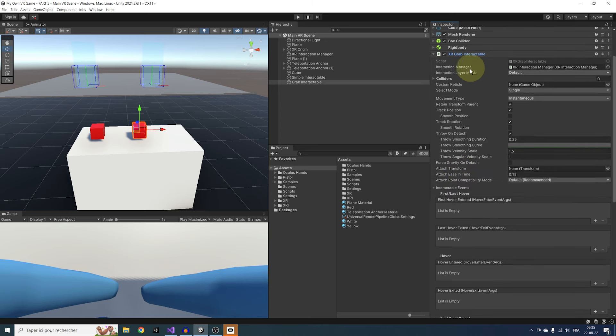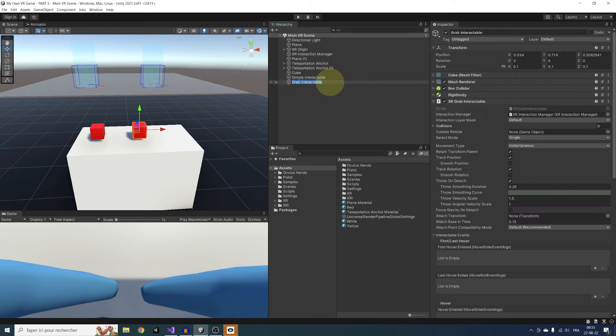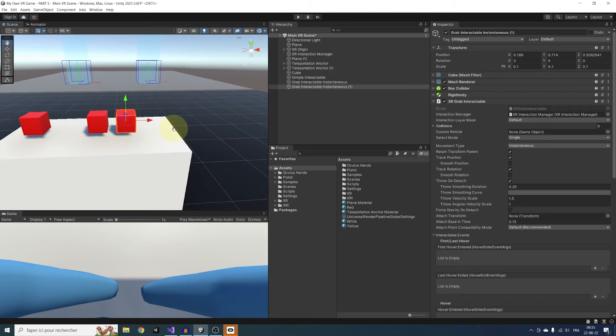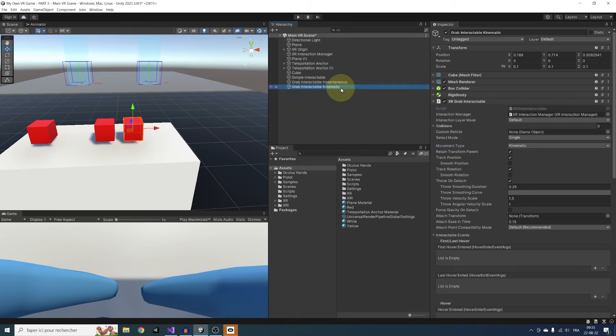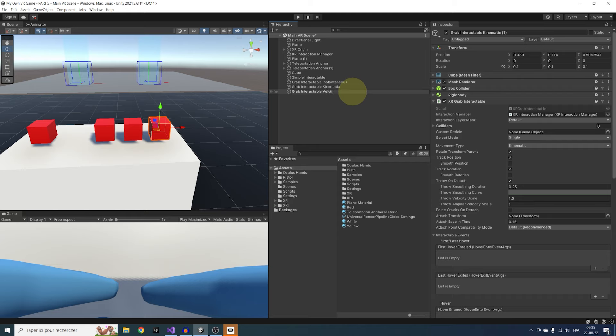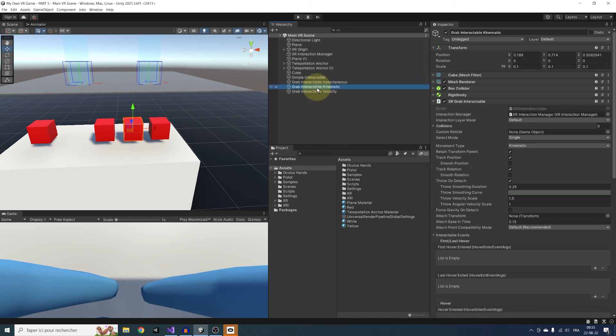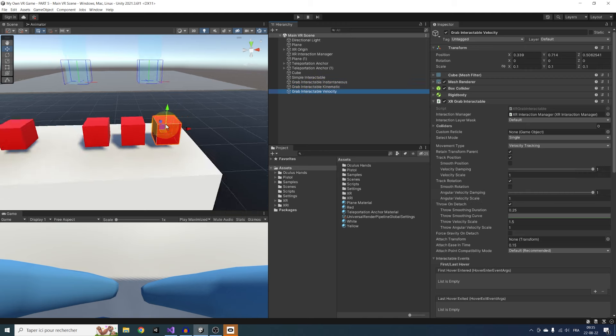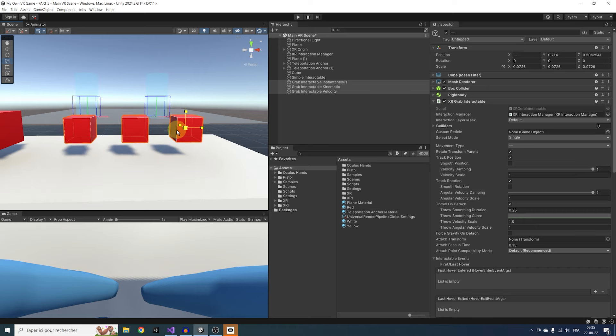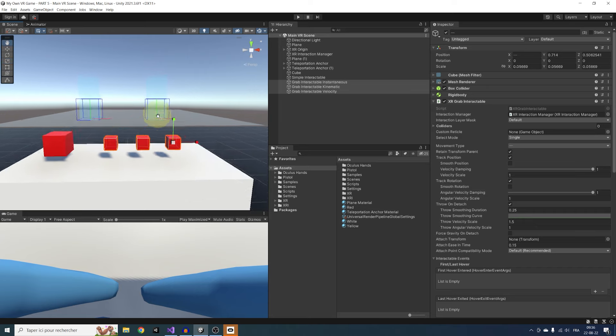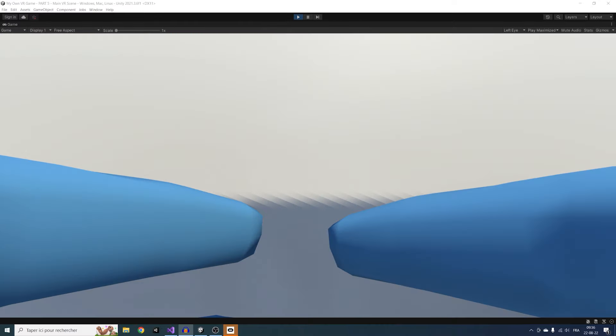Now, if we leave play mode and take a better look at this component, we can see it has the same properties as the Simple Interactable, but we also have settings to change the throw or smooth the movement. But the most important is here, the movement type. To show you the difference, I'm going to name this cube Grab Interactable Instantaneous, duplicate the cube and rename this one Grab Interactable Kinematic, and do this once again with Grab Interactable Velocity Tracking.